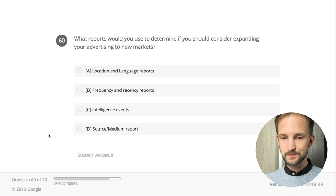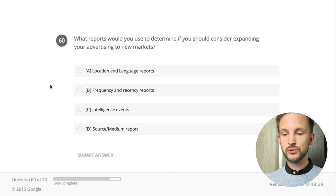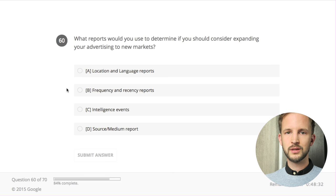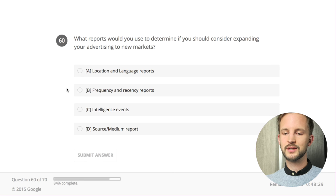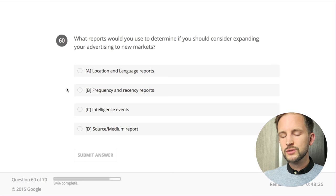Only 10 to go! Which reports would you use to determine if you should consider expanding your advertising to new markets? I think this is a legacy definition of markets. If they mean geography - I would say I think they want the geography report. I think that's what they consider a market.